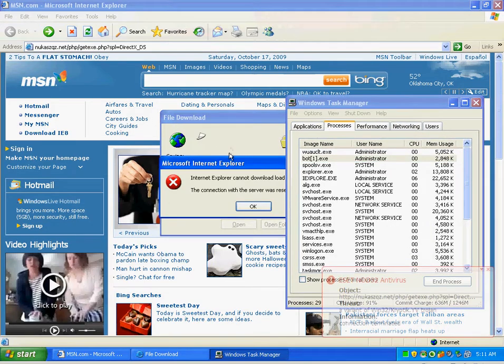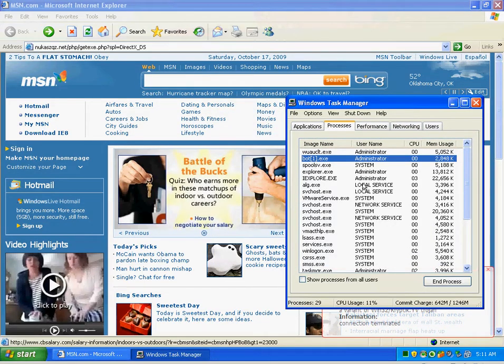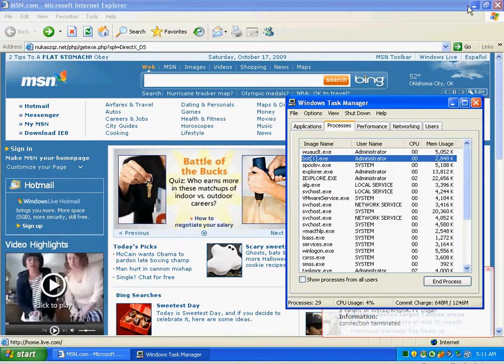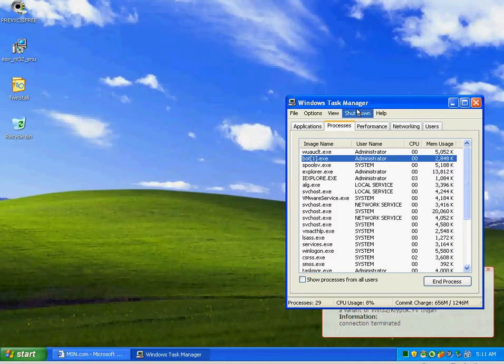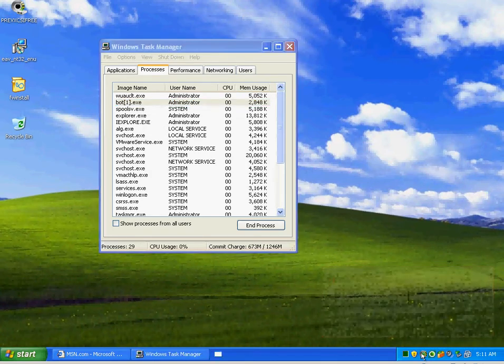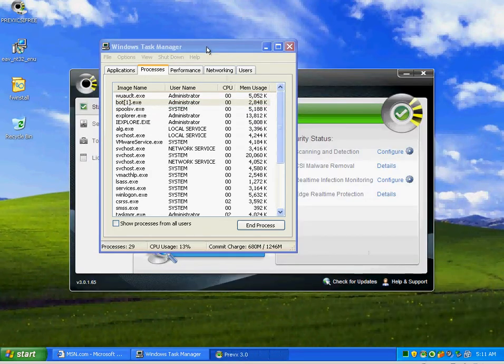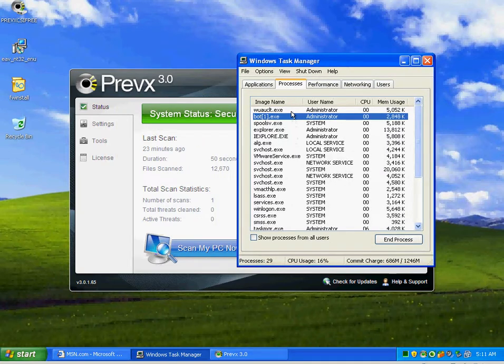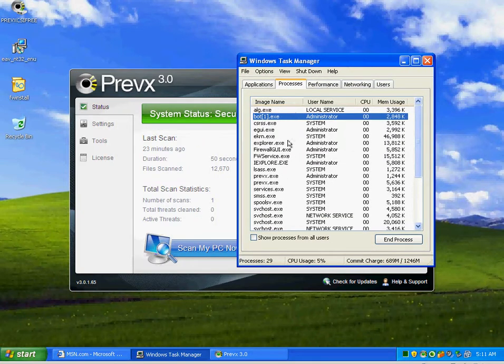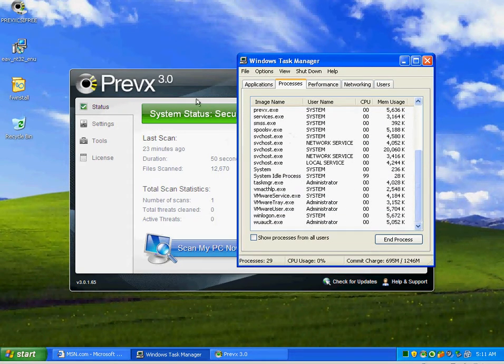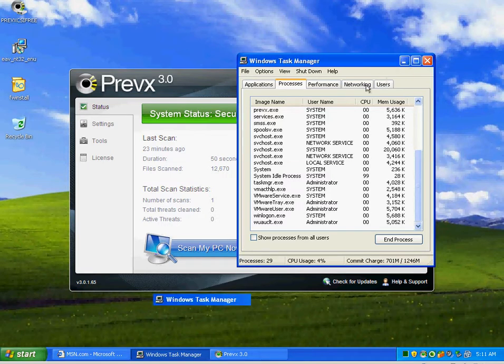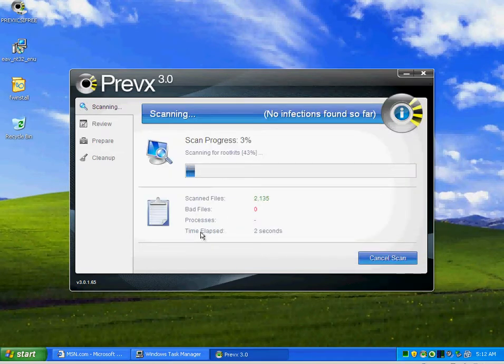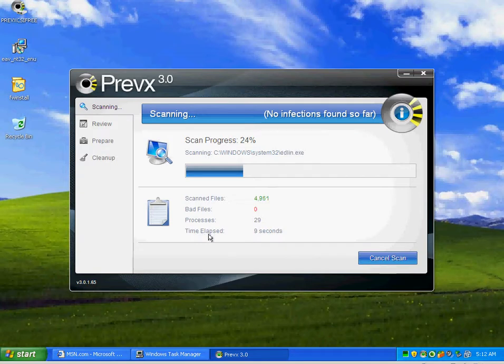By the way, I've got this bot1 running in the background. Look at this. In case you guys haven't noticed, we do actually have something running. Go ahead and initiate a scan with Previx.